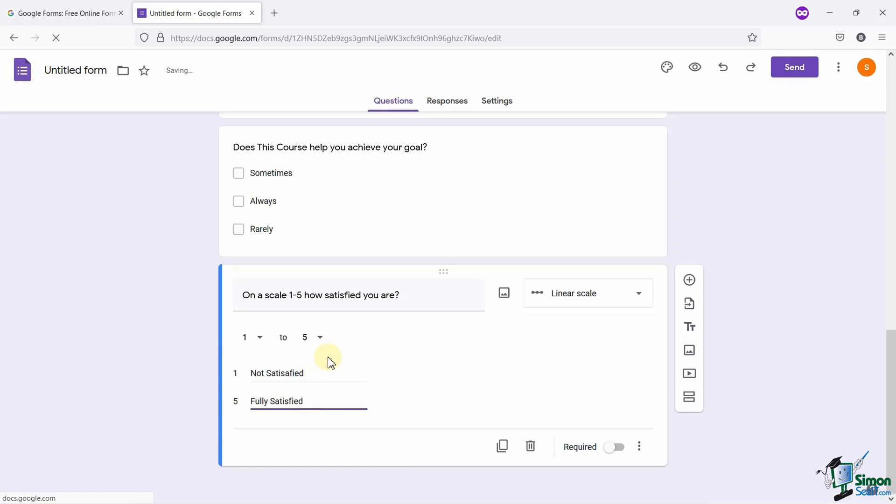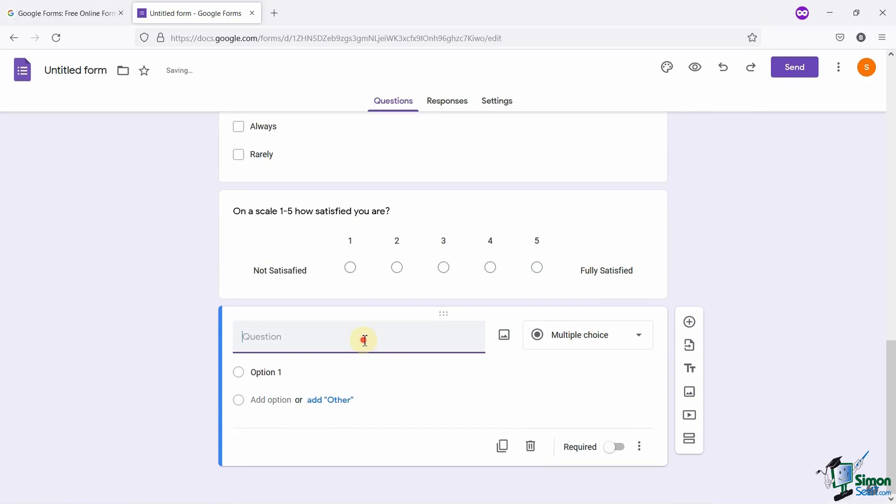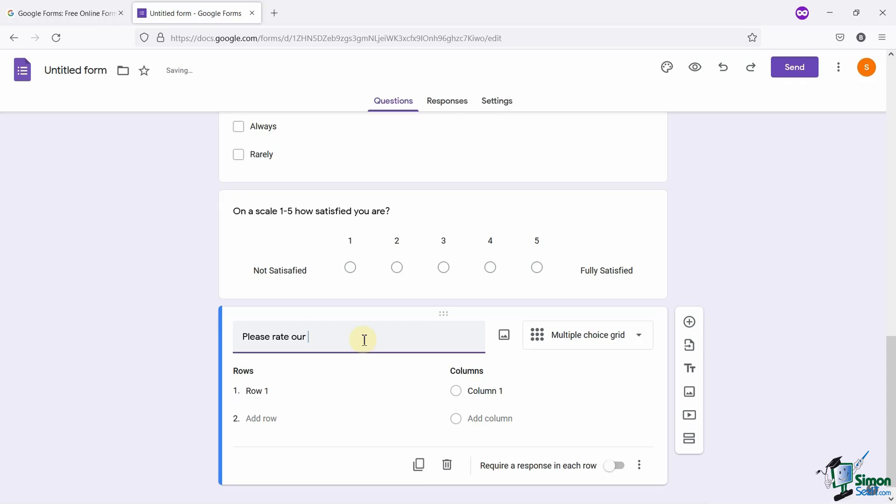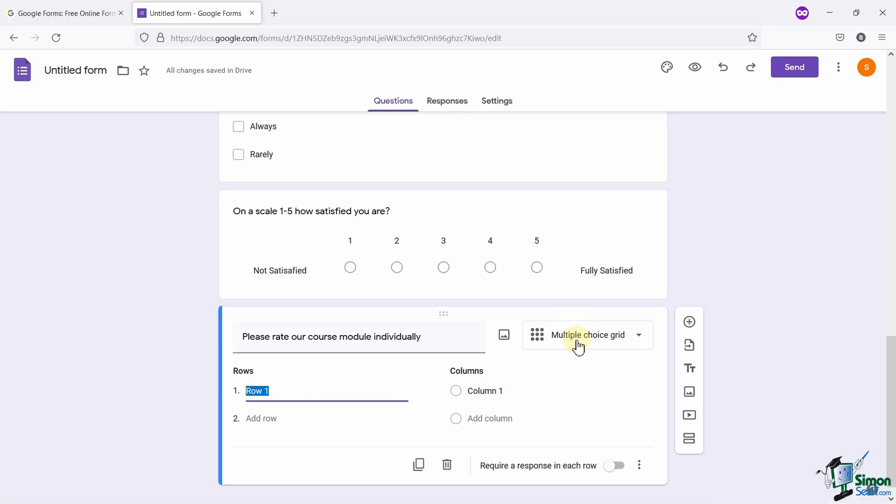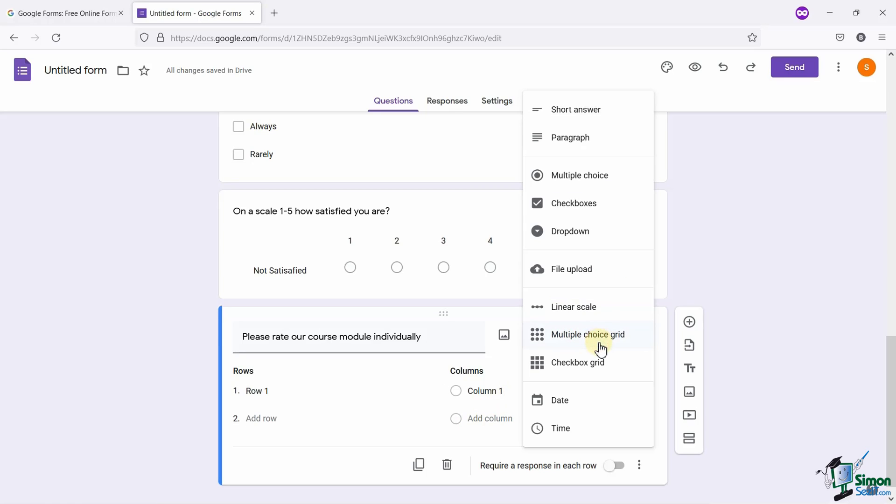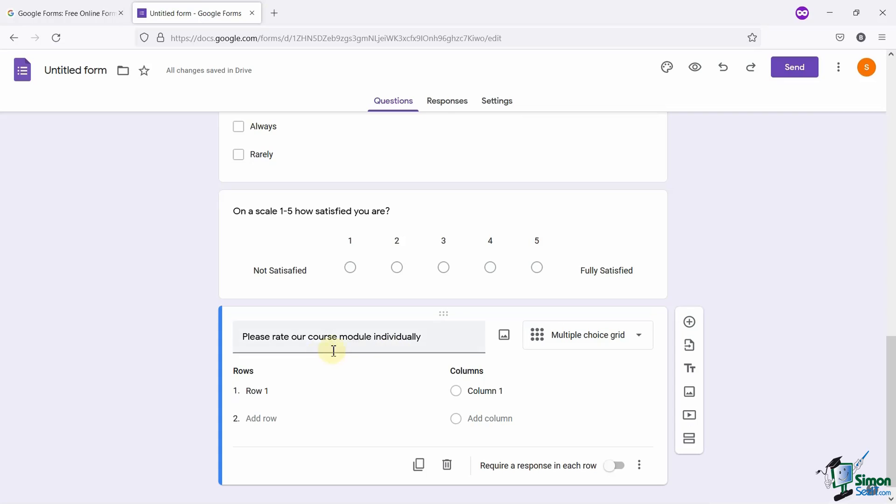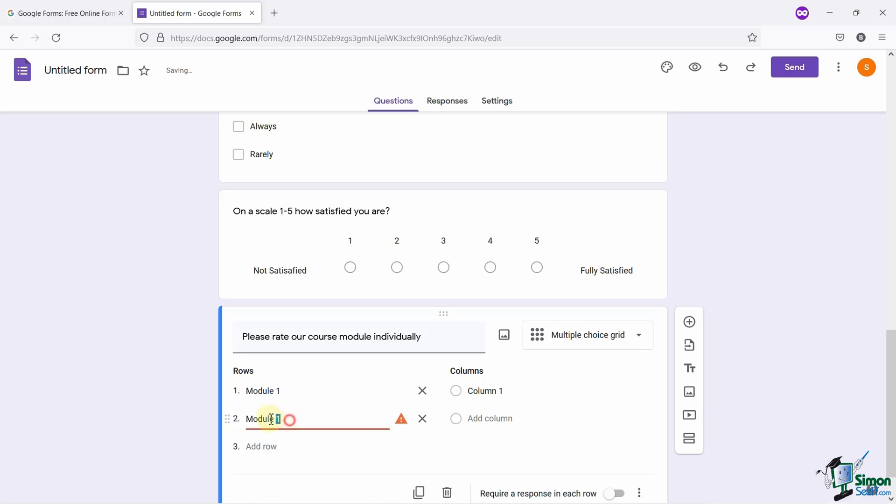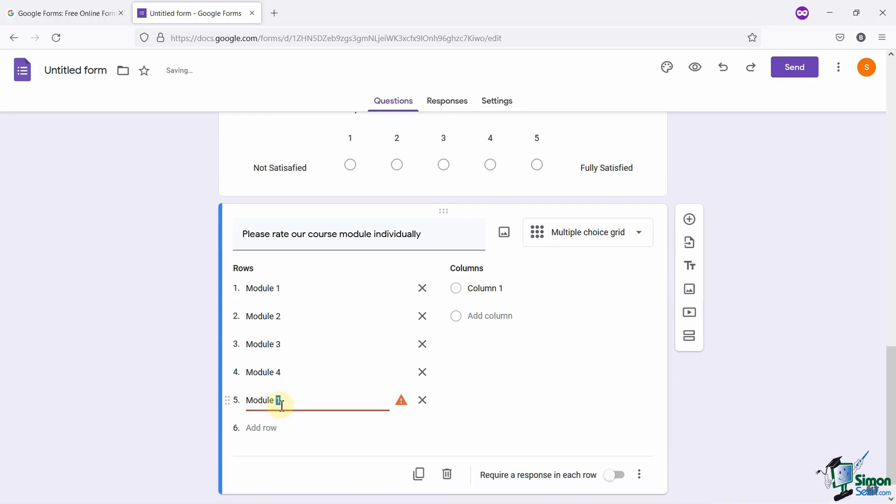Google Forms also gives you an option to add a tabular field if you want. Let me show you with an example. I am adding one more question here, which says, Please rate our course module individually. You can see that Google has automatically selected multiple choice grid option. You can also select this option yourself from the list, if not automatically selected by Google. The multiple choice grid will create grid-like format. I am adding the rows here, specifying the modules. I want users to rate the course from the scale of 1 to 5, so I will add the columns like these.